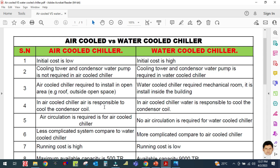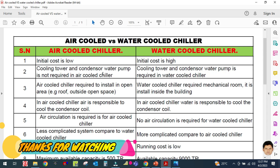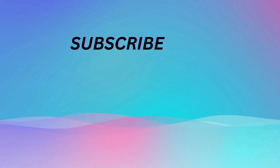These are some of the differences between air cooled and water cooled chillers. I hope you learned something from this video. Please subscribe to my channel, like and share my video, and hit the bell icon so you get notified whenever I upload a new video. Thank you for watching — bye bye.